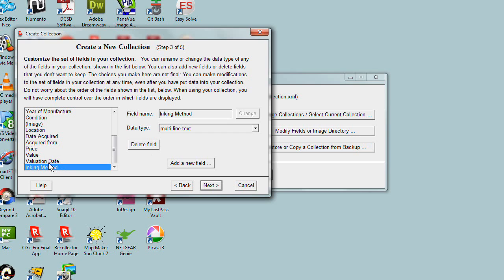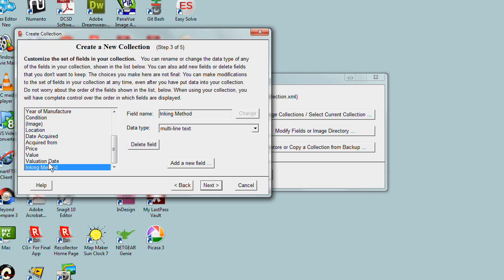Now notice there's an Inking Method field at the bottom of the list. You should not worry about the order in which fields appear in this list. That really has nothing to do with the order fields are displayed when looking at your collection. There are other ways within Recollector of completely controlling the order. But that's all the changes I'm going to make here.